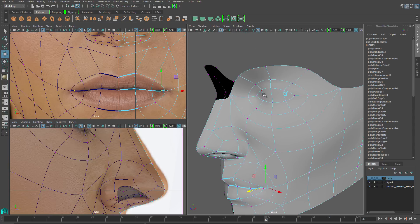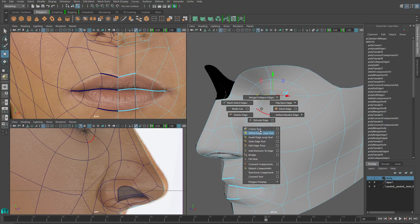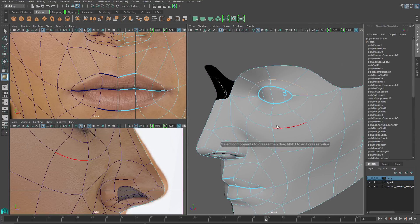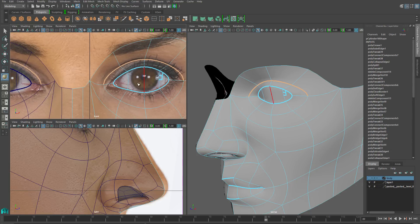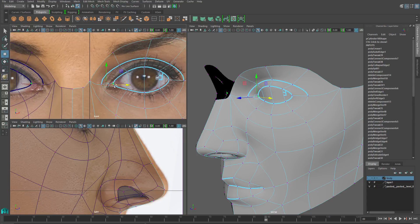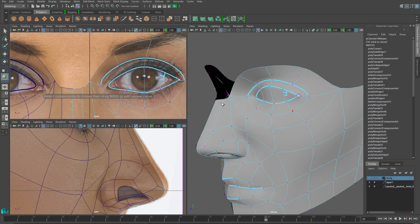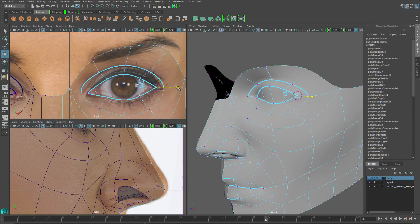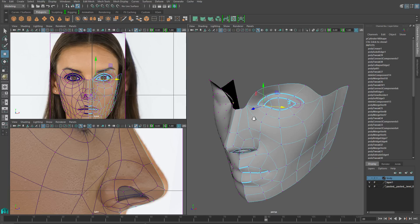I'm going to turn my attention to the eyes and use the crease tool there. I'll crease the eye itself, then crease the edges that sit above the eye — these represent the eyelid where it folds back into the head. We can also use the crease tool on verts. I want a nice sharp corner on the inside and outside of the eye, so I'll grab those verts, activate crease, and crease as usual. Those verts will now hold their positions fairly strongly, and we end up with a nice almond-shaped eye.